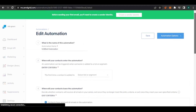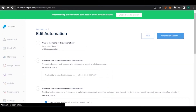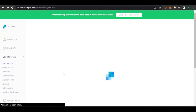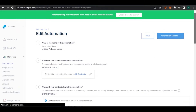You can also set when your contacts will enter and leave the automation — there are all the options here to create one according to your business needs. If you select the welcome option, it gives you some pre-designed templates. Here it says 'Edit Automation' and it's already named 'Untitled Welcome Series.' So this is how you can create an automation — either from scratch or from a ready-made template.